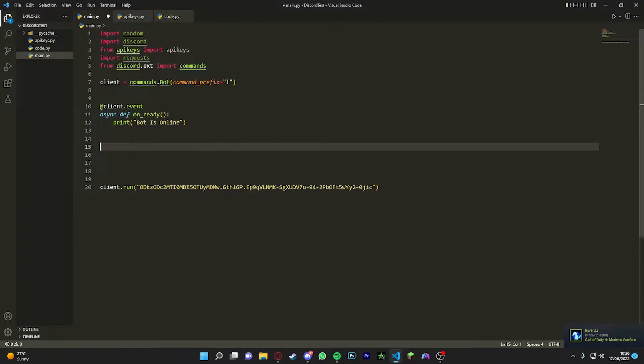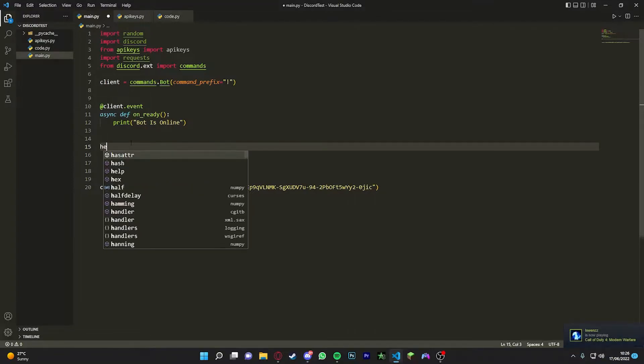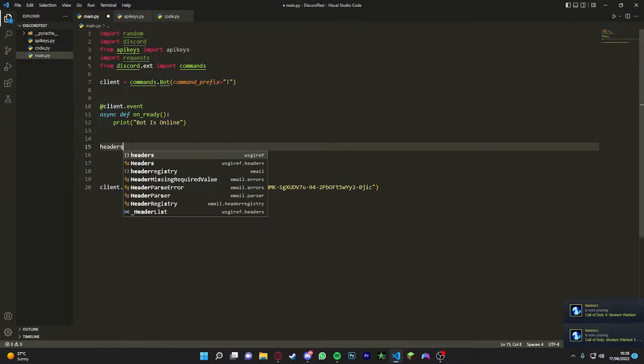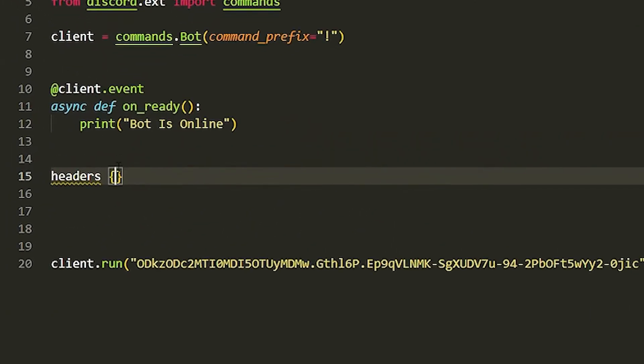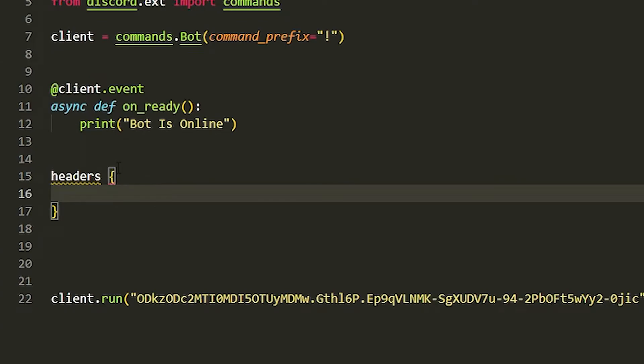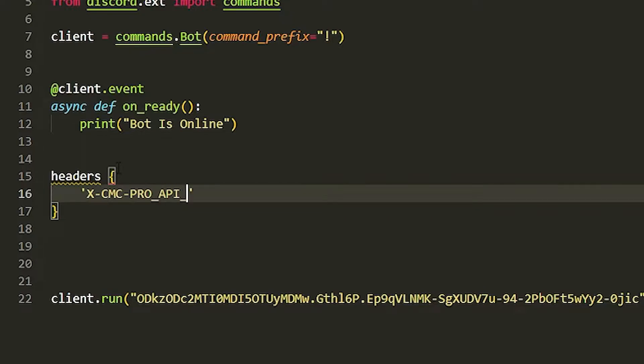We're going to have to create headers. This is how we do this. Let's do headers, put it into brackets, and then we're just going to write X-CMC-PRO-API-KEY. You can look at this in the docs but I'll just tell you it now. Then you're just going to put in the API key. If you had the API key you just paste it in here with quotations, but I've got mine in another file so you guys can't see it, so I'm just going to import API keys.